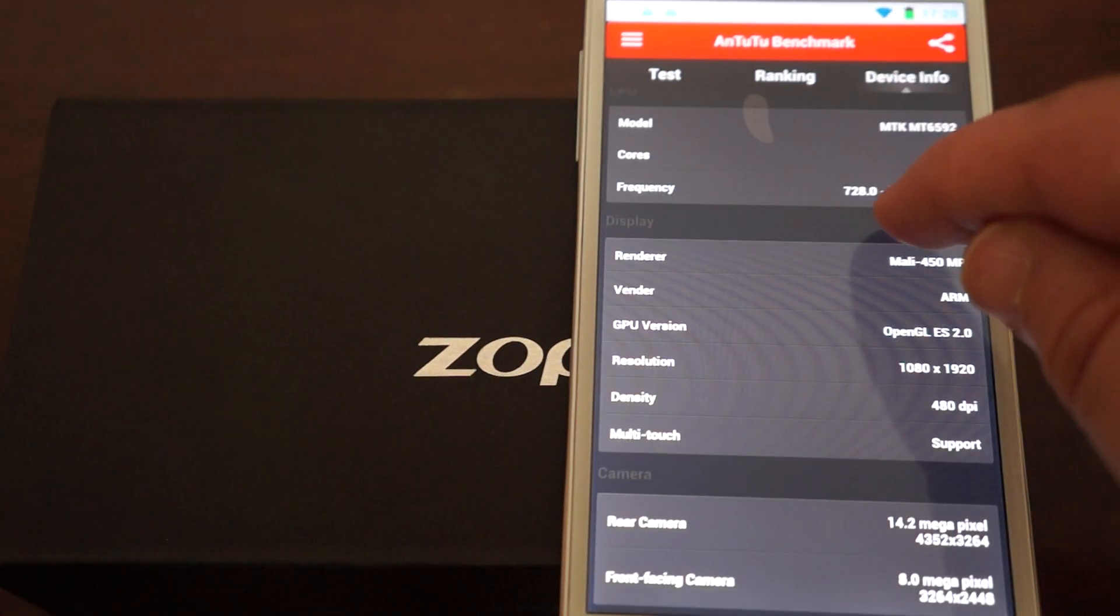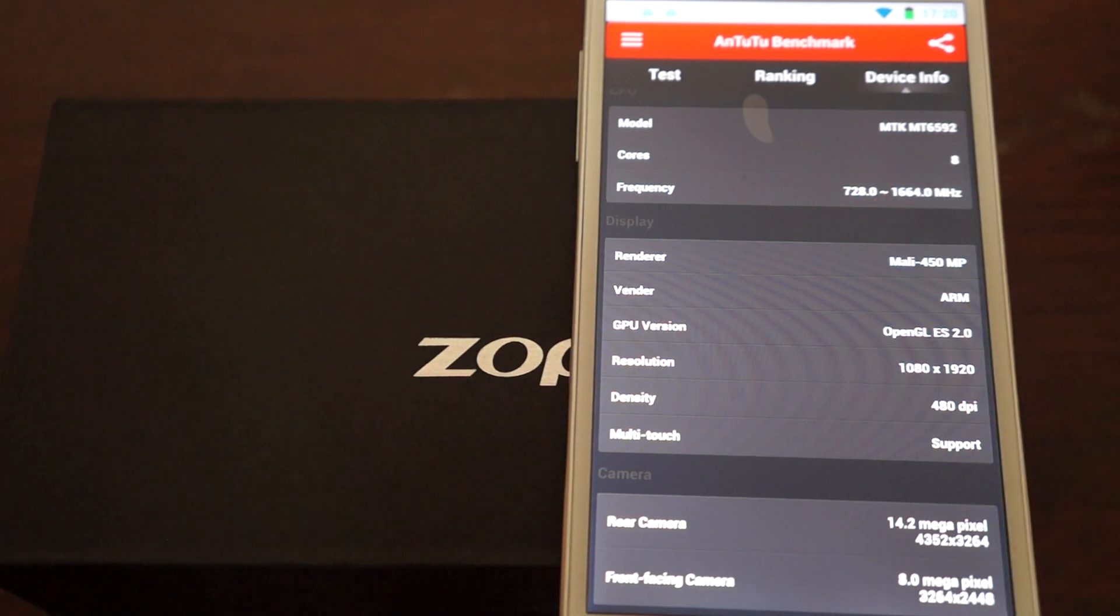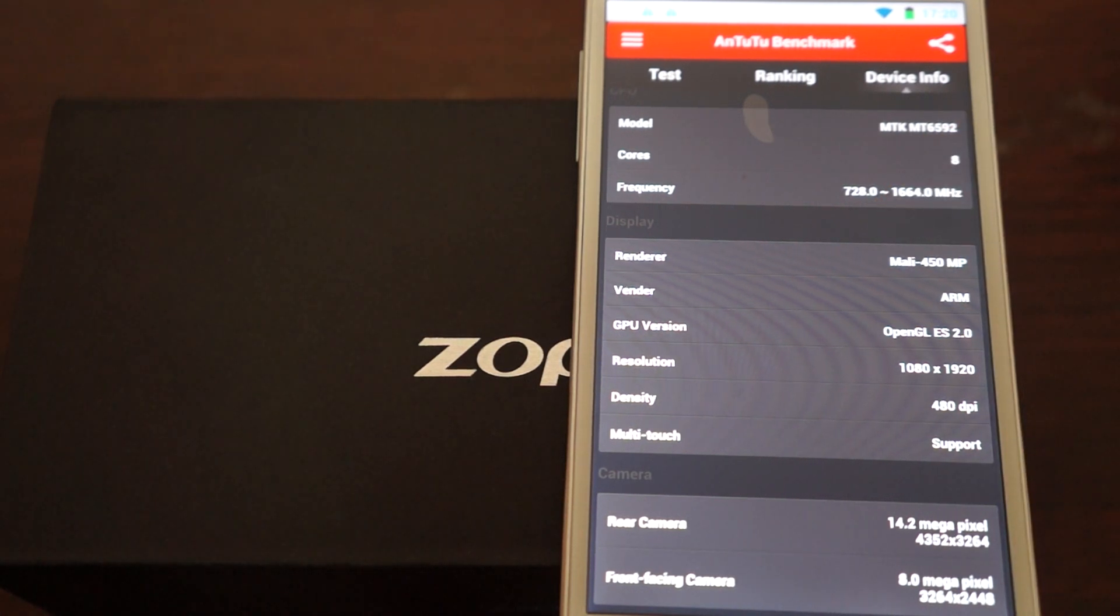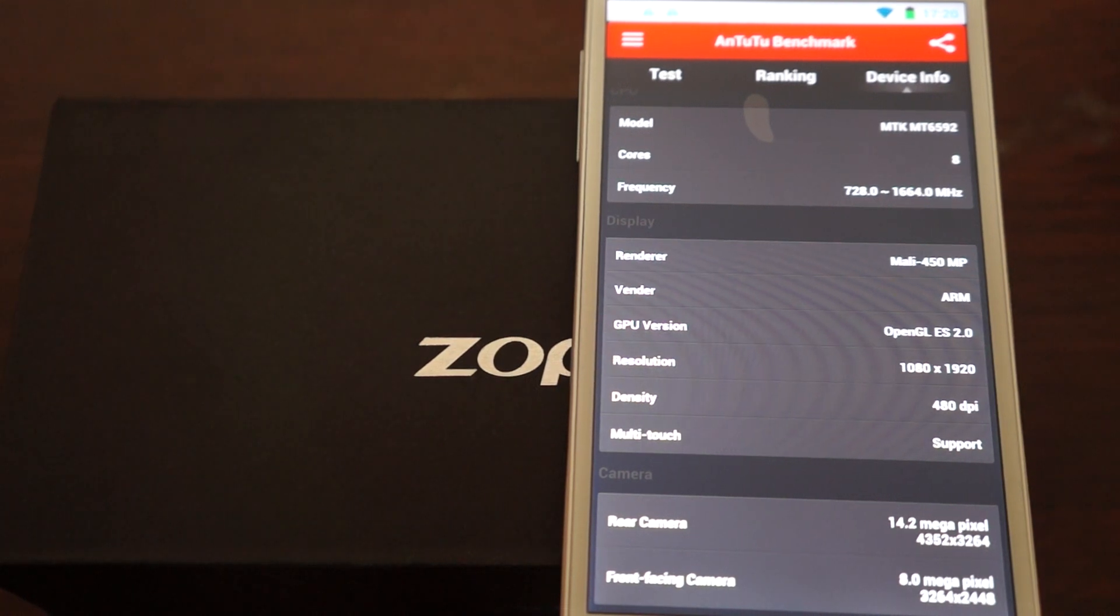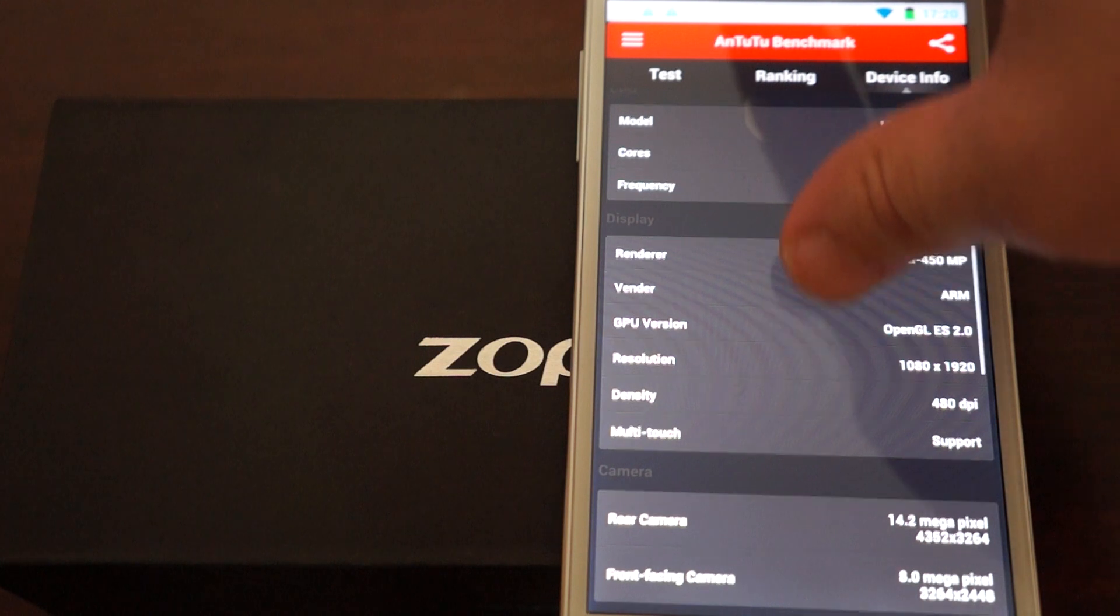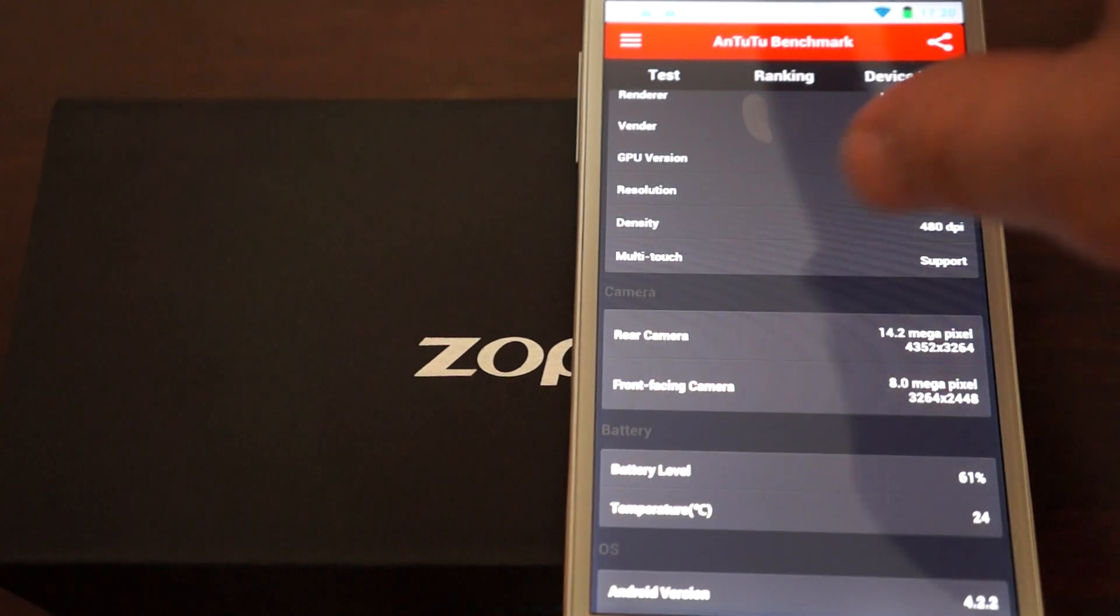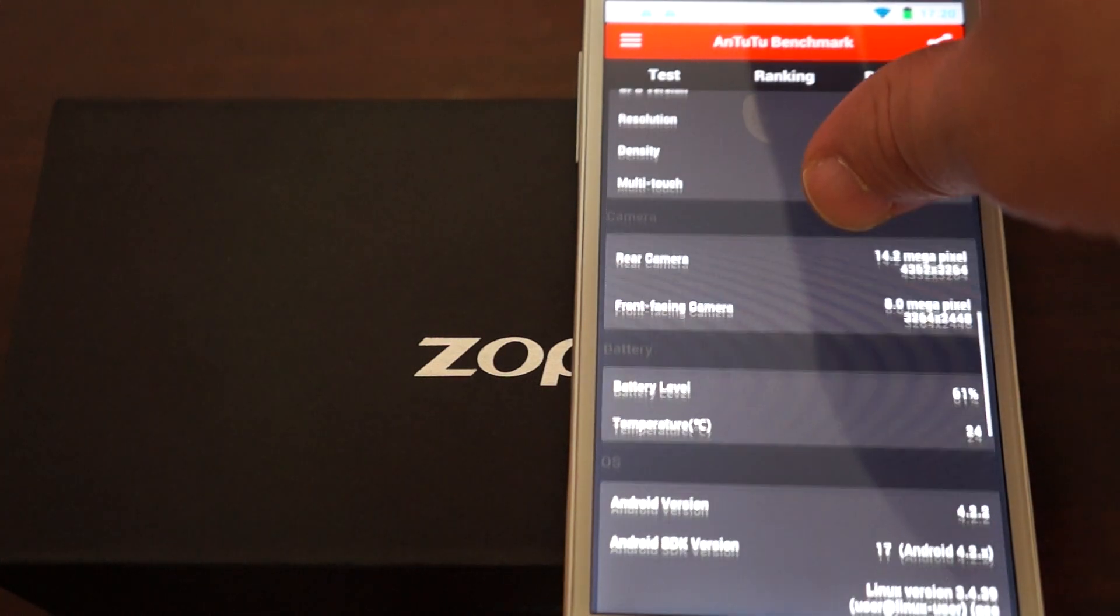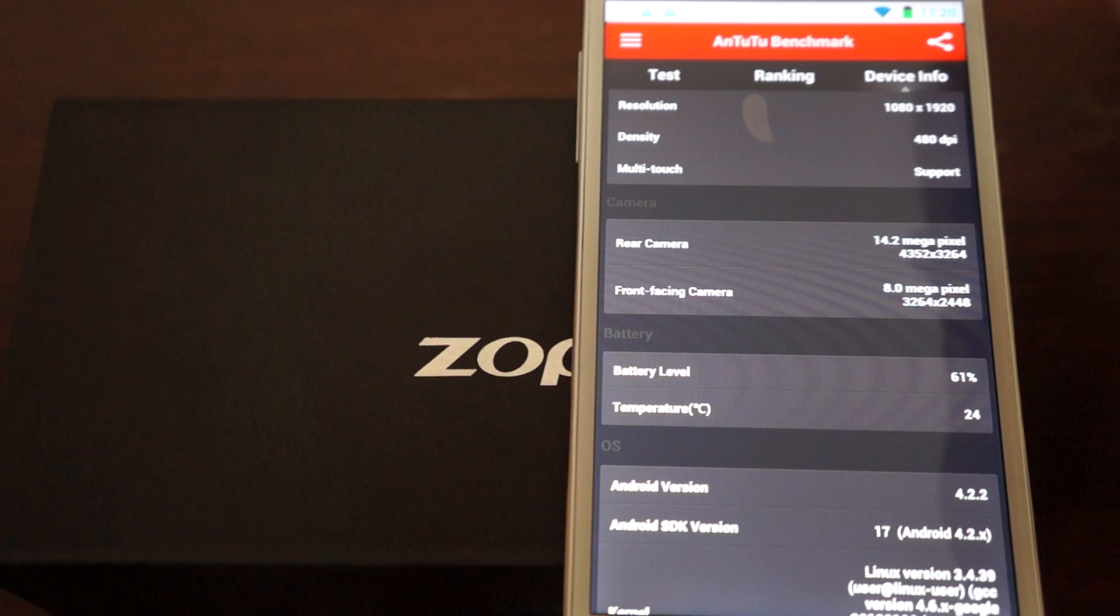And, the CPU clocks in at about 1.66, 1.67 gigahertz, so basically 1.7. 1920x1080 pixel resolution screen with 480 DPI, 8 megapixel camera on the front.